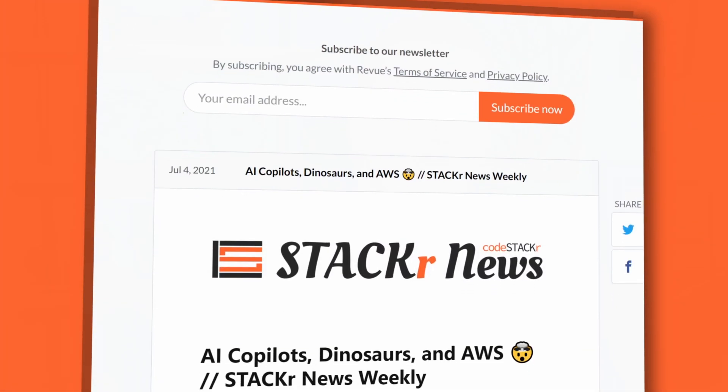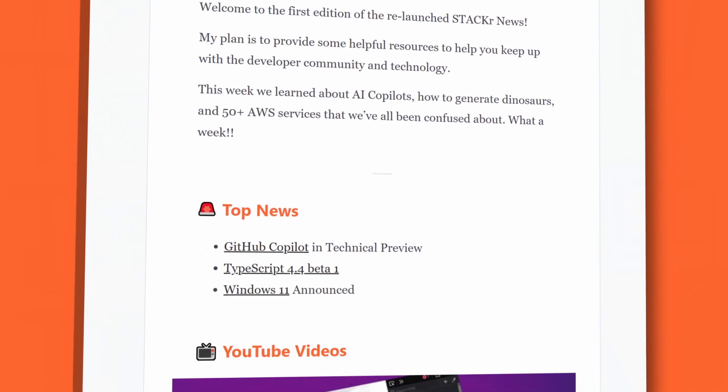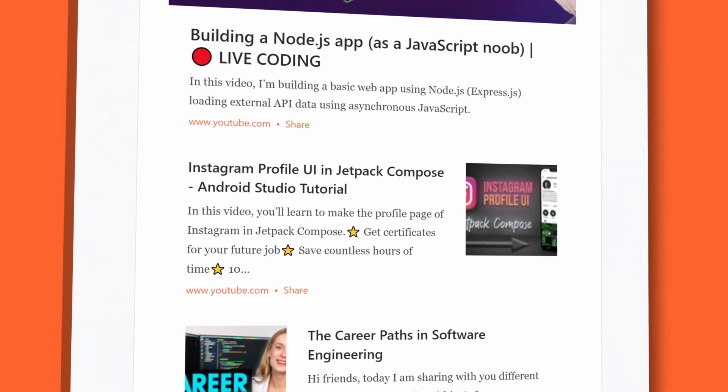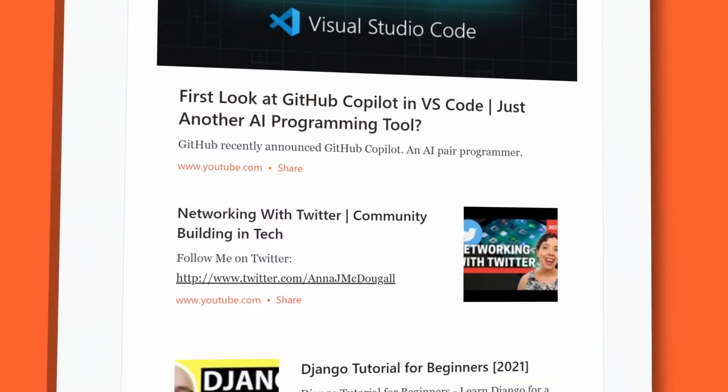In this video I'll highlight my favorite creators from last week. Maybe you'll discover some new content that you didn't know about, but there's even more news in the Stacker News newsletter. Click the link in the description below to sign up.